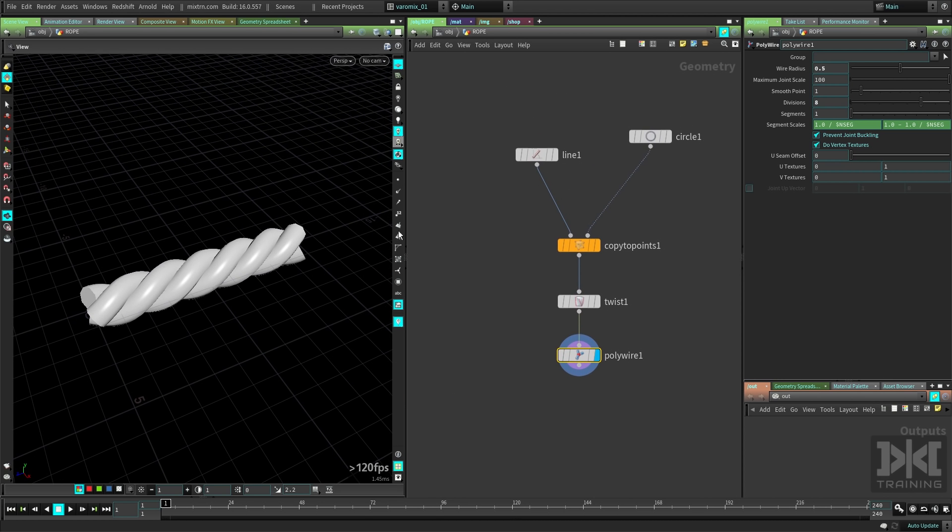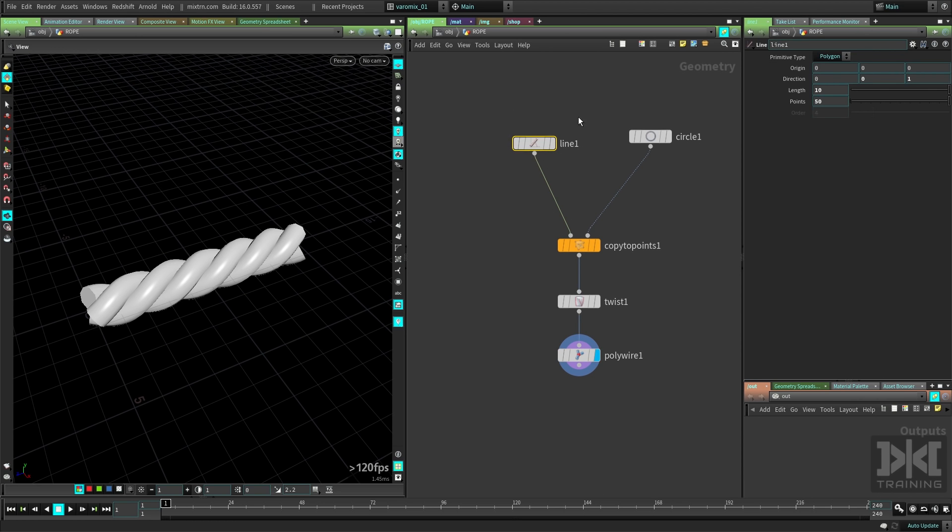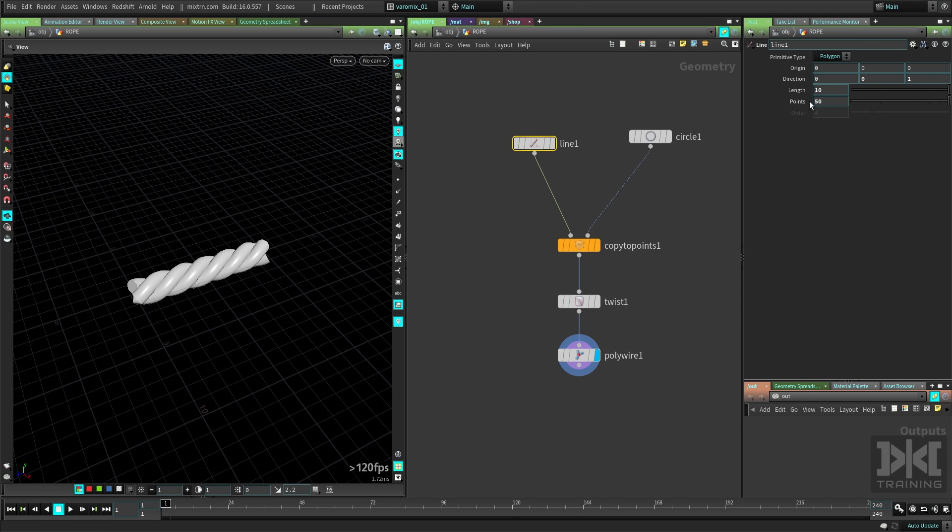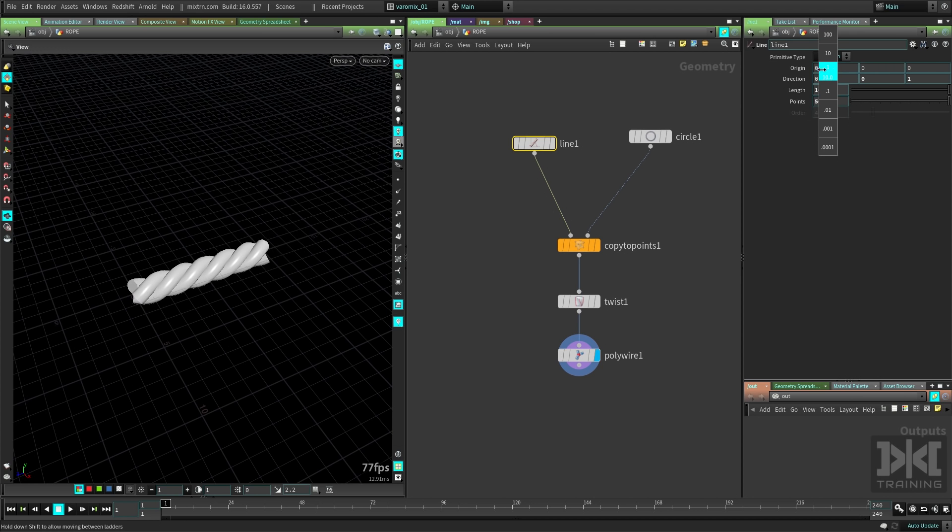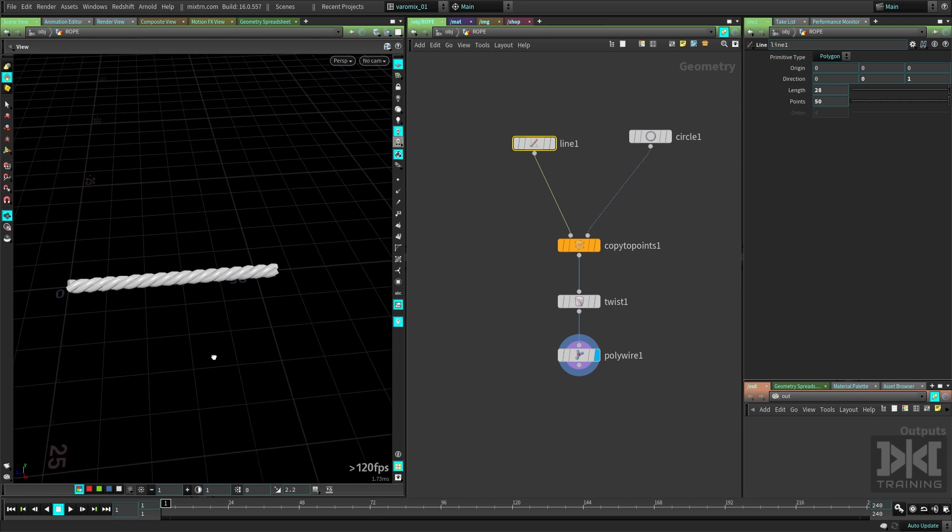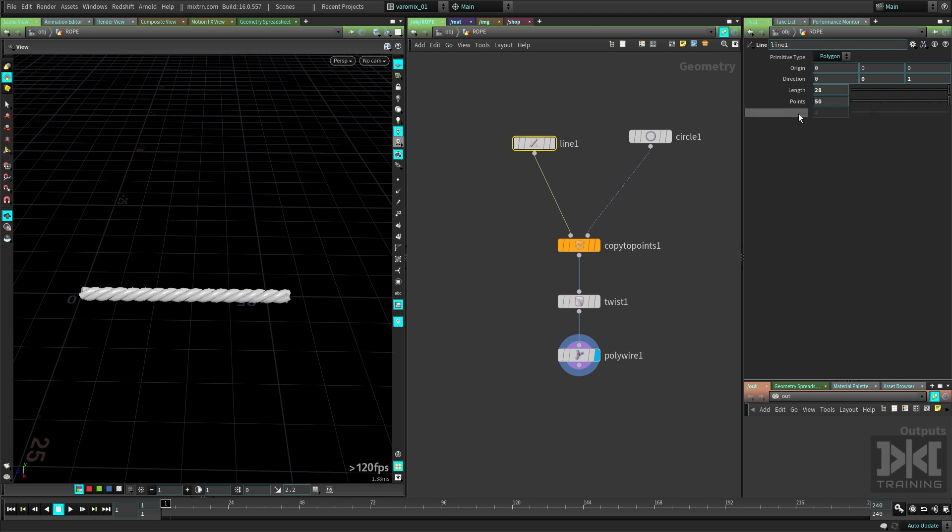Now this being Houdini, we can go to the line here and change the length, of course, changes to whatever we want, and the rope's gonna be growing. You can actually make an animation out of this, it will be really cool.